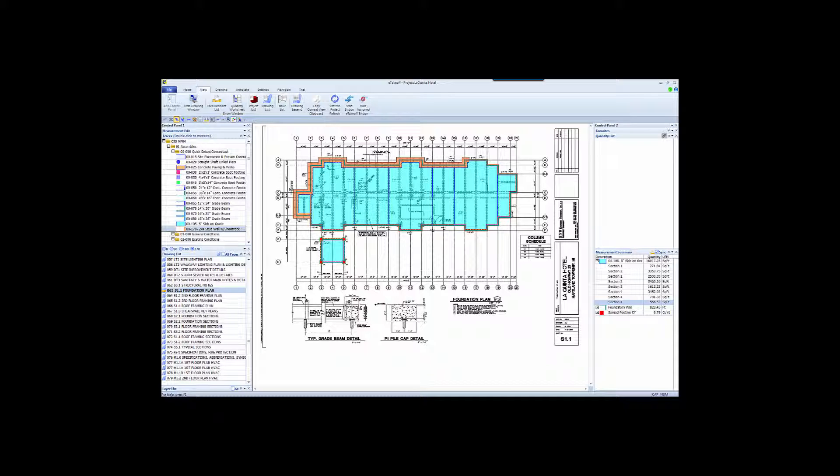Welcome. This video covers the new software program eTakeoff Bridge. It's an innovative tool to integrate electronic takeoff with Sage Estimating. eTakeoff Bridge includes features that have never before been seen in the industry.